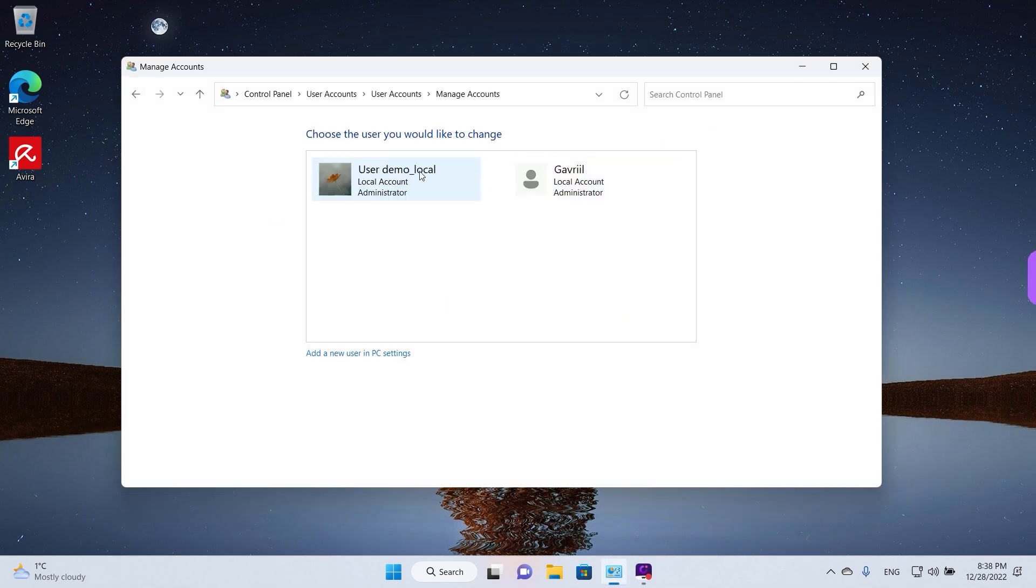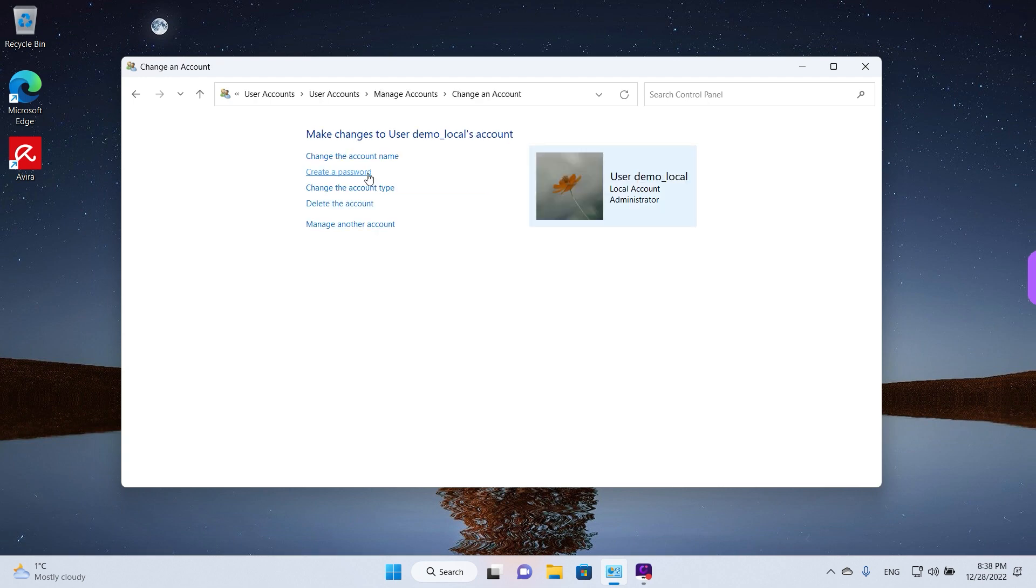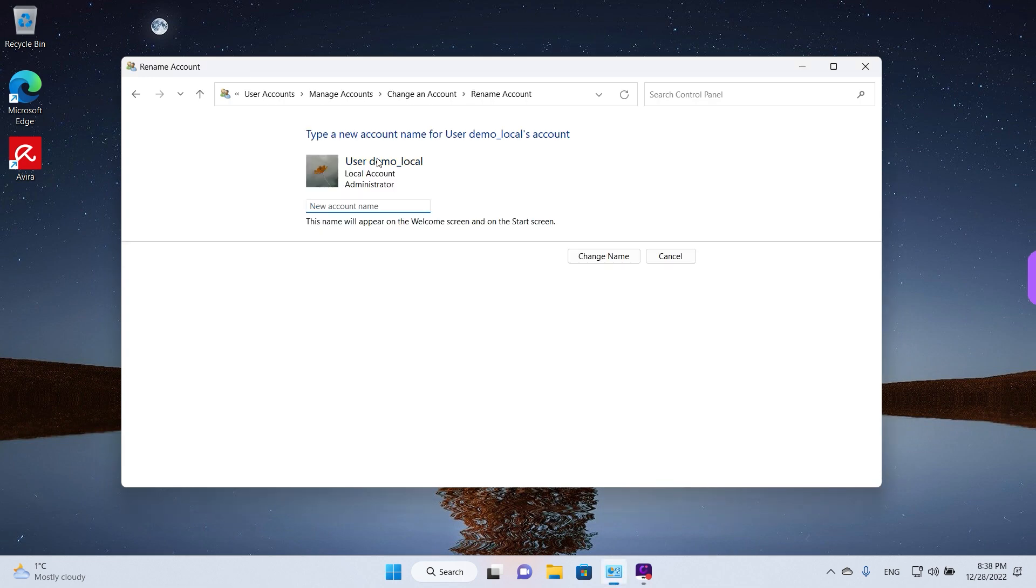Select the account that you want to change the name for and left-click once on it, and then you have the option here to change the account name. Left-click once and then we can enter the new account name. We're gonna just type in user demo underscore local 2 and then left-click once on change name.